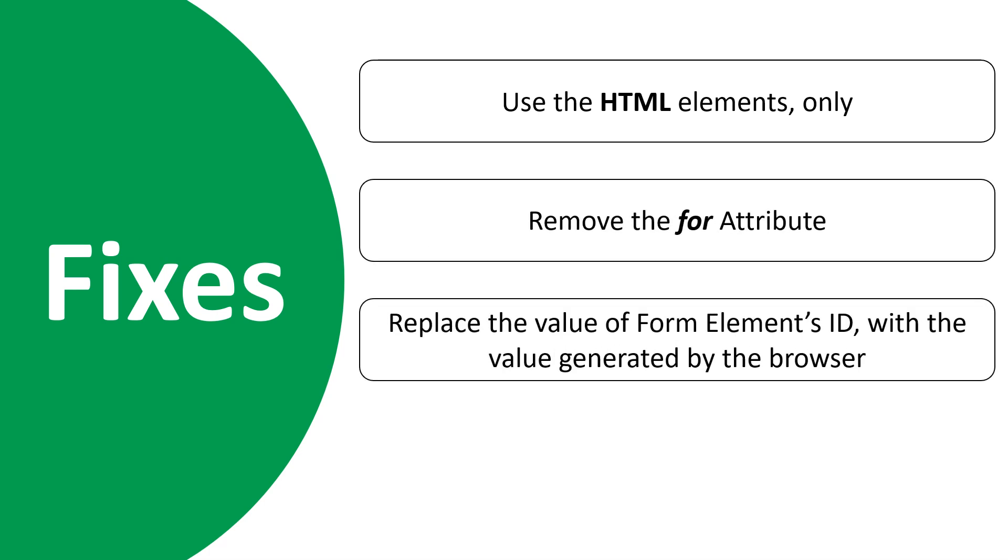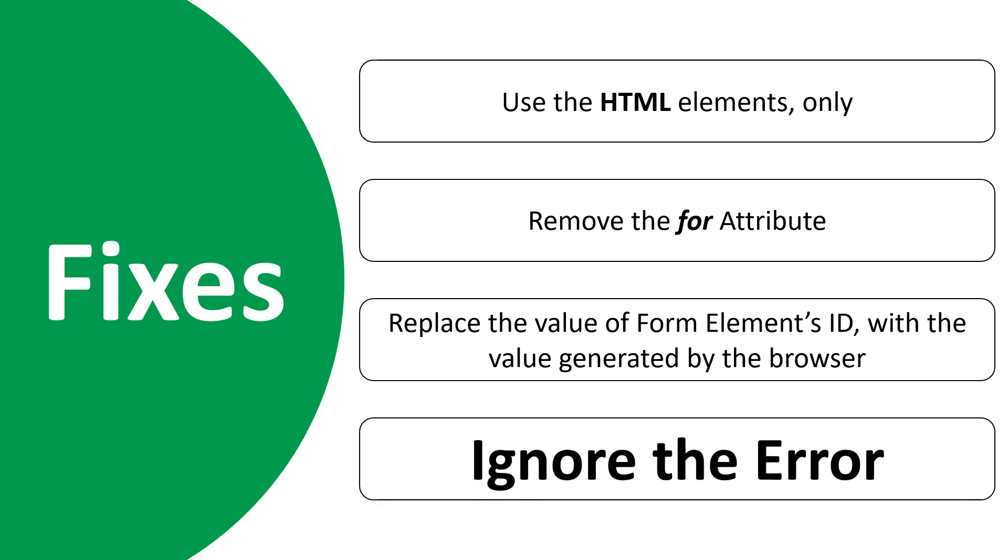Replace the value of form elements ID with the value generated by the browser. Or ignore the error. Your application will run without causing an error.